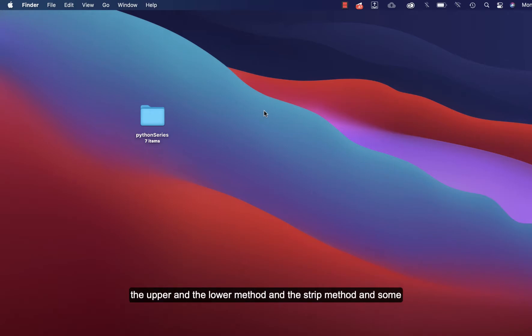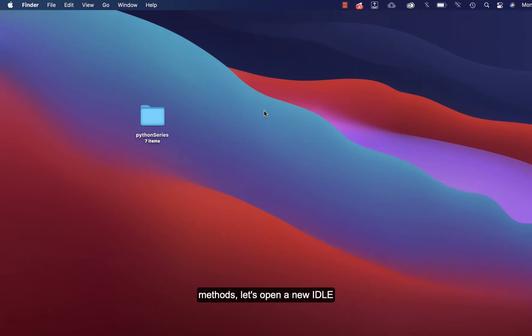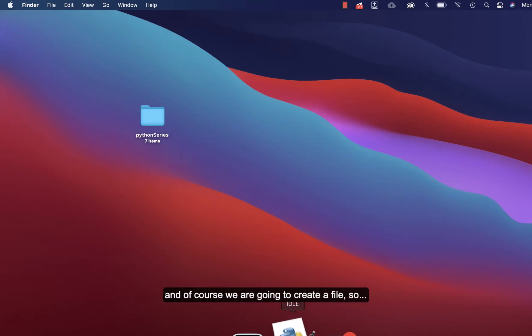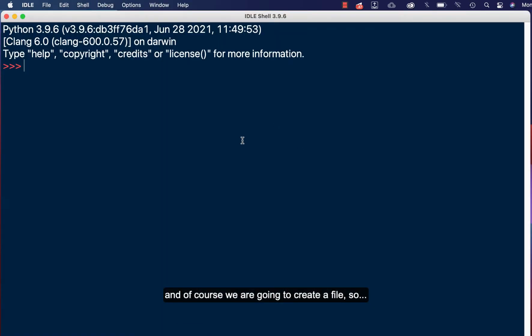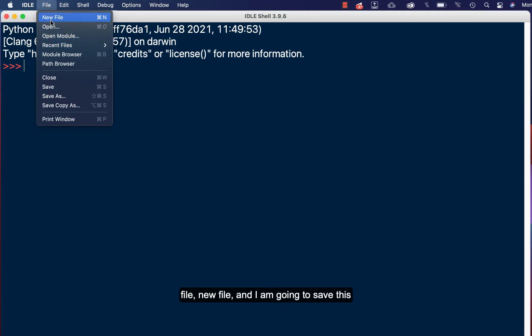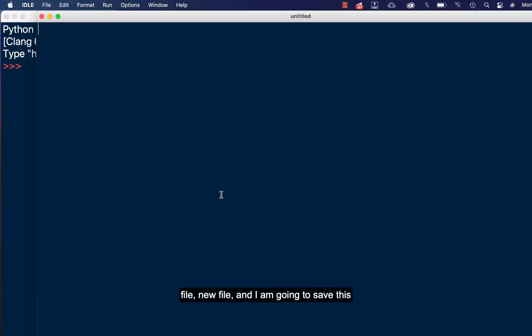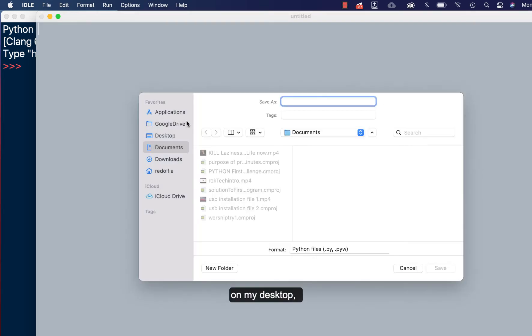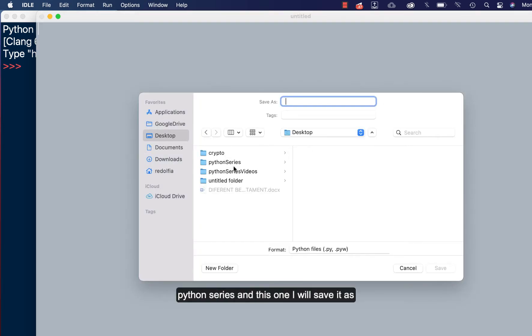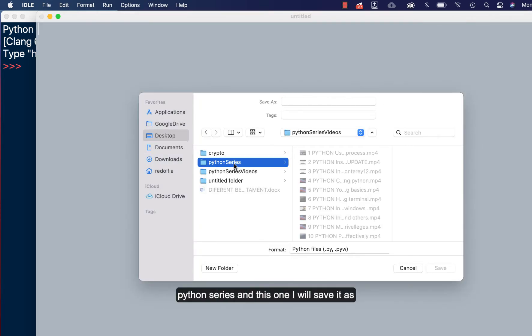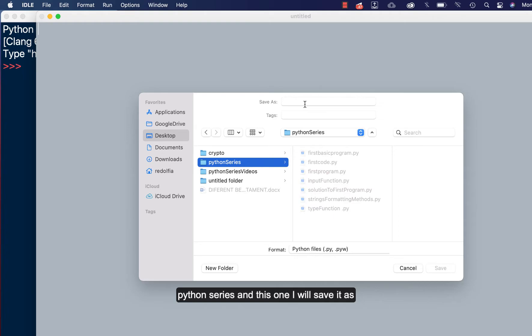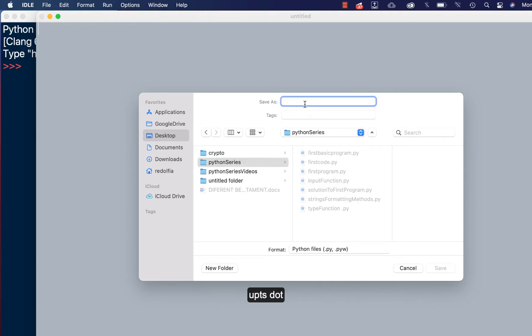Okay, so let's open a new IDE and of course we are going to create a file. So file, new file, and I'm going to save this on my desktop, Python series, and this one I will save it as upts.py.